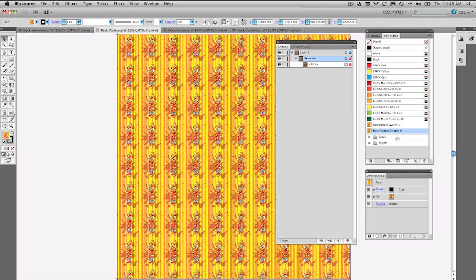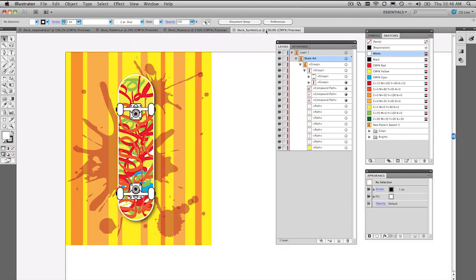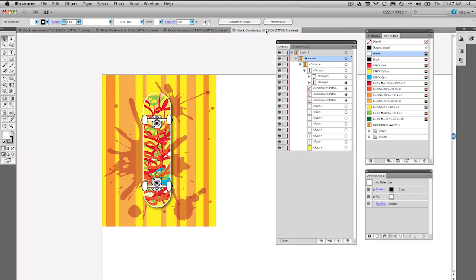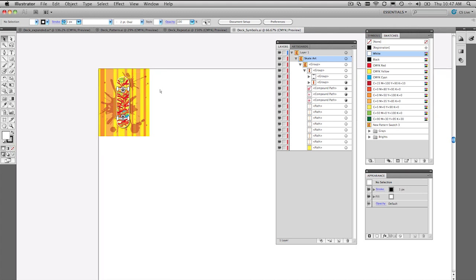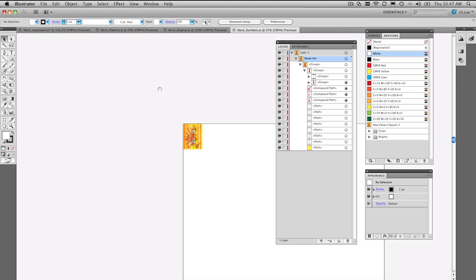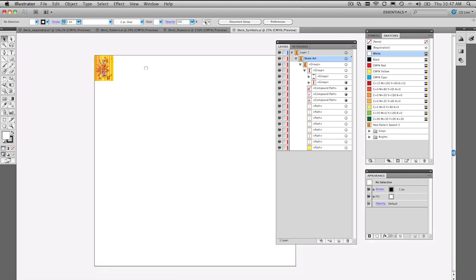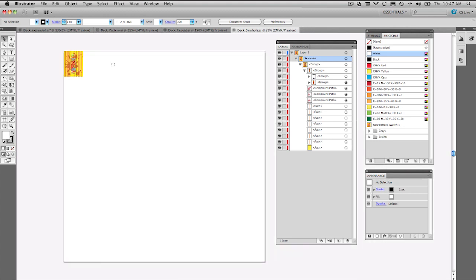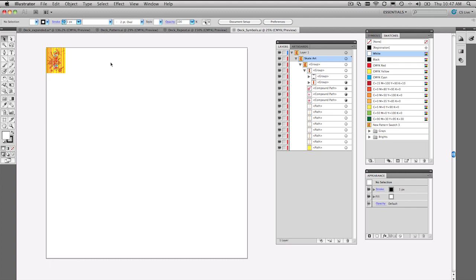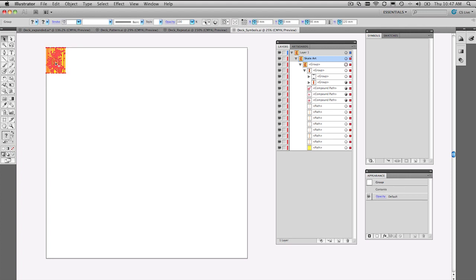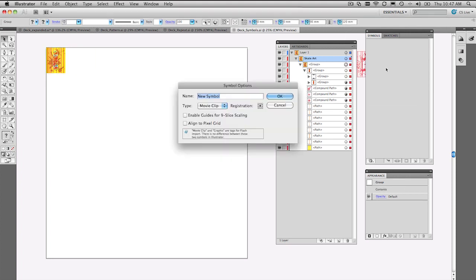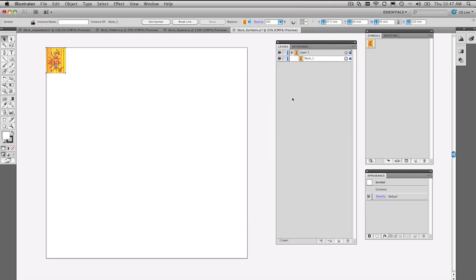The next way that I would like to do this is using symbols. Now symbols are a unique thing. They've been in Illustrator for a little while. And what it means is very similar to the pattern idea - you only have the artwork embedded in your document once. Here's how you create a symbol. You go to the symbols panel, select your artwork, drag and drop it into the symbols panel. Give it a name. Let's call it skate_one, and then go ahead and press OK.